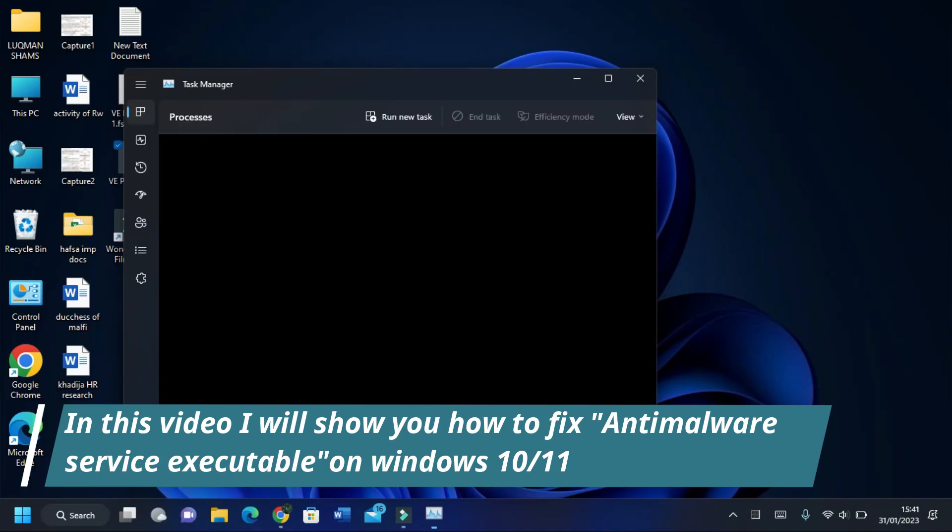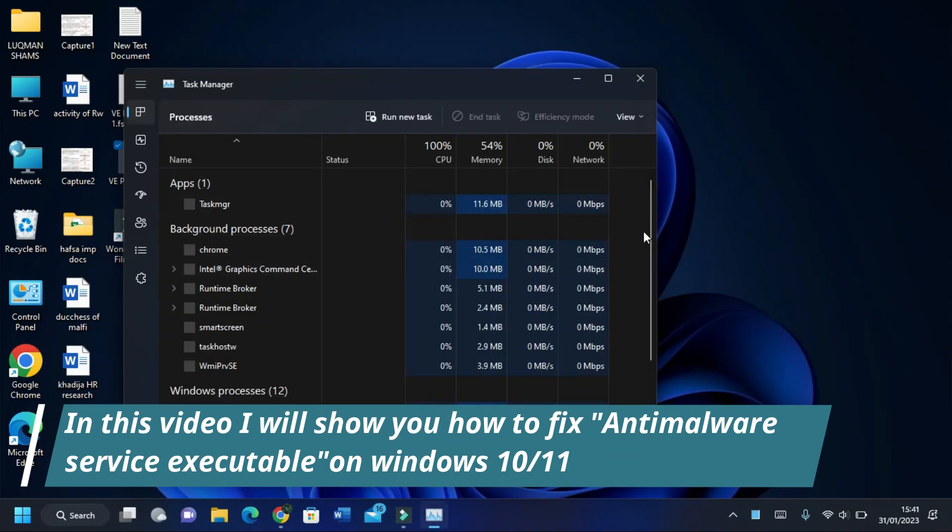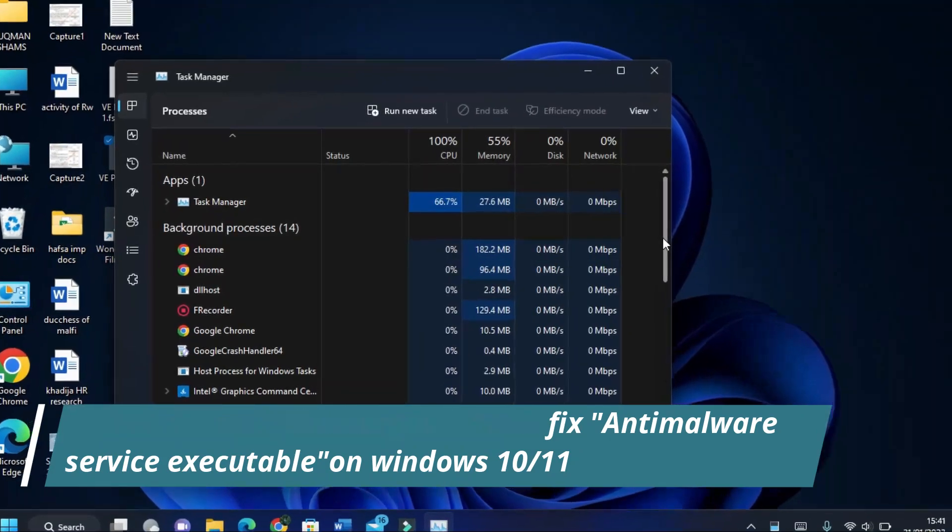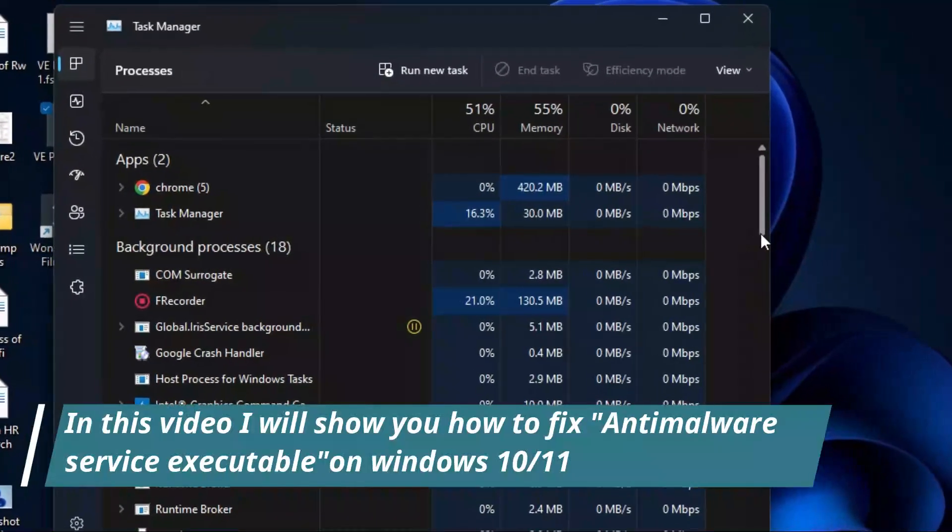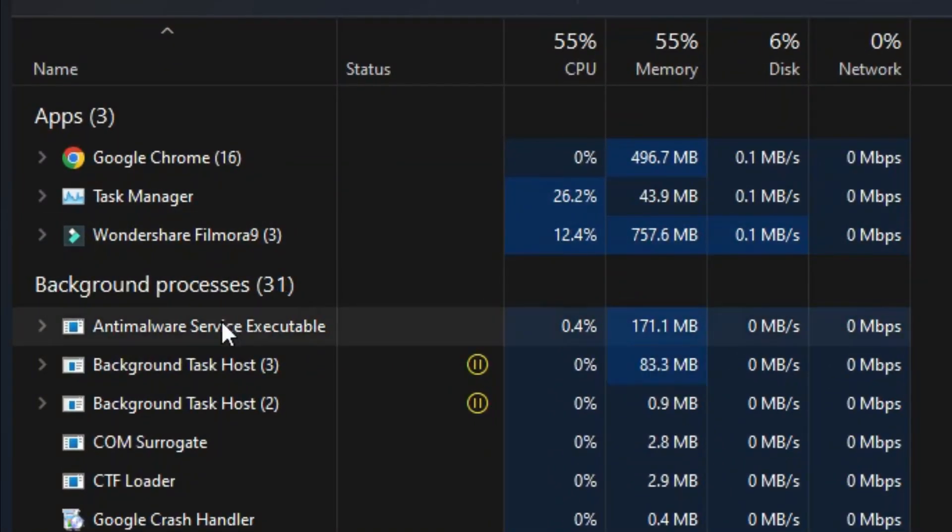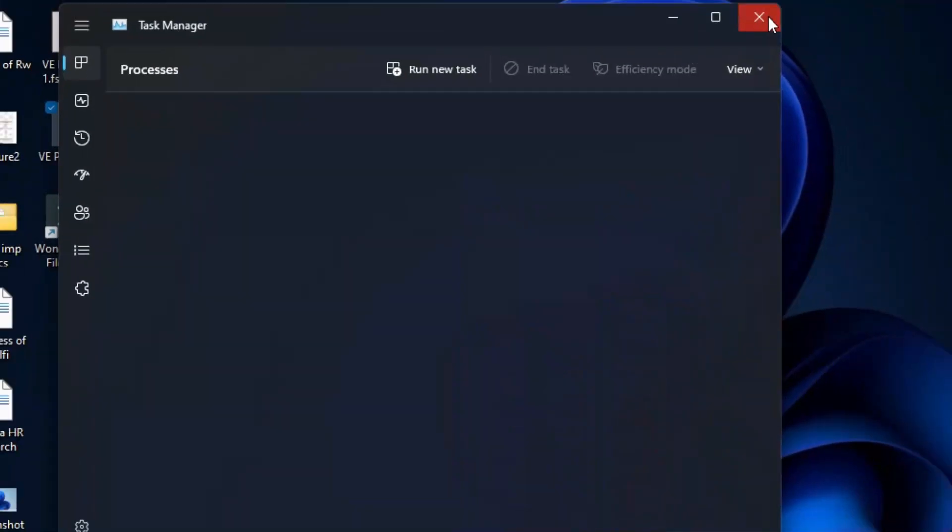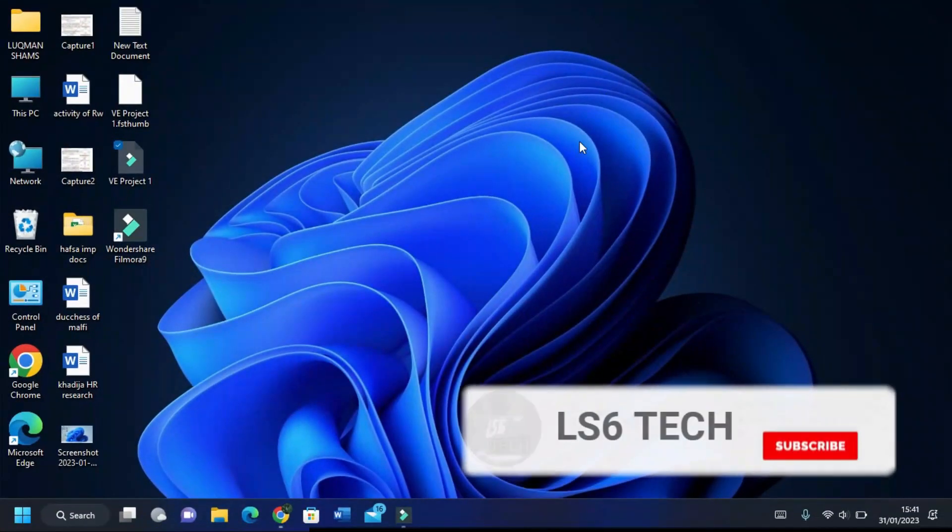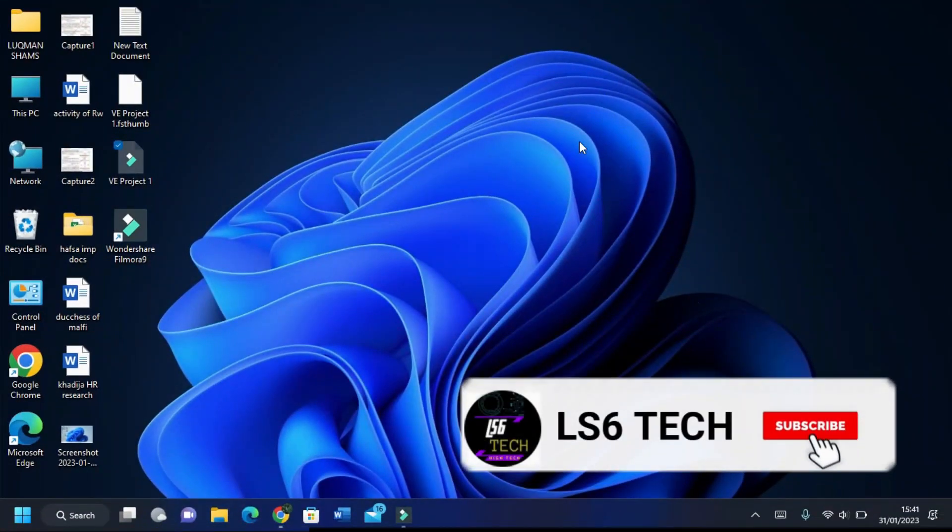In this video I will show you how to fix anti-malware service executable in Windows 10 and 11. As you can see, it is taking up too much memory and CPU, so it is necessary to disable it. So let's start.